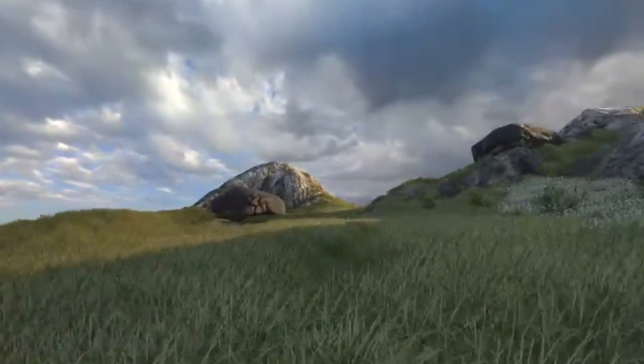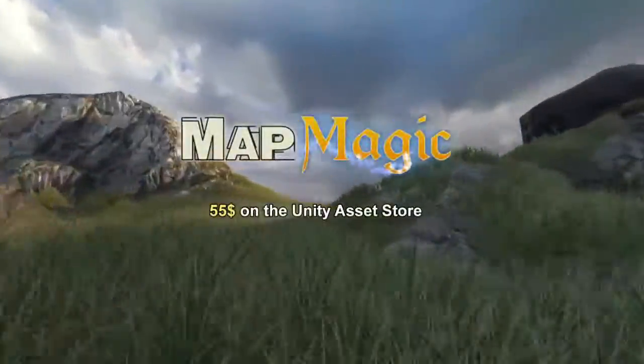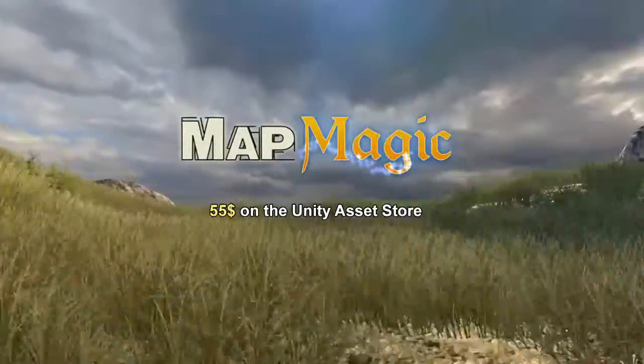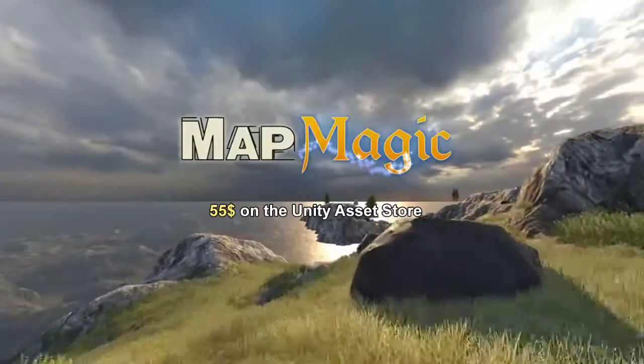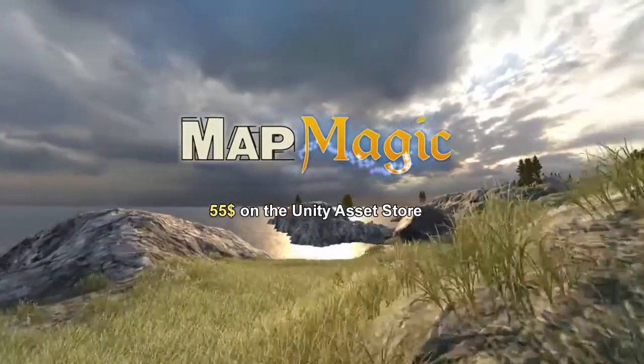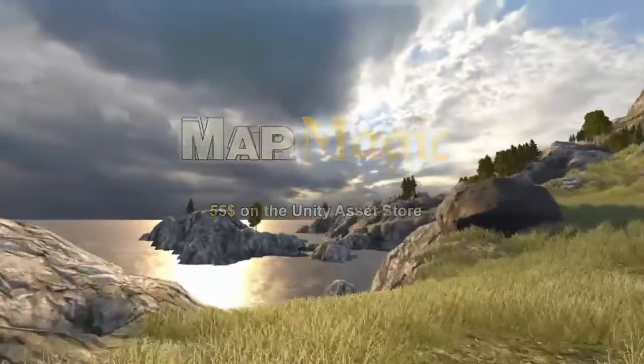Hello and welcome to this video. Today I will be talking about MapMagic from the Unity Asset Store.